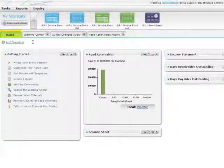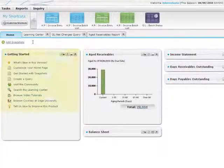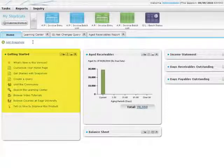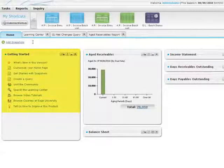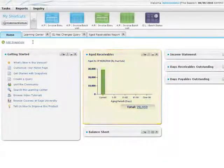On the Home tab, you can view and customize snapshots that allow you to access learning tools and quickly review key financial information.